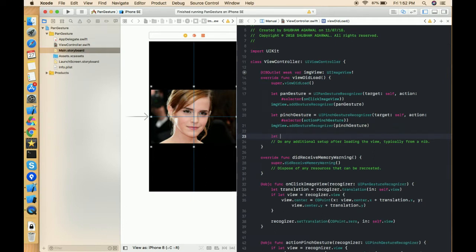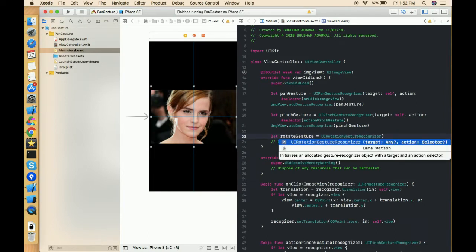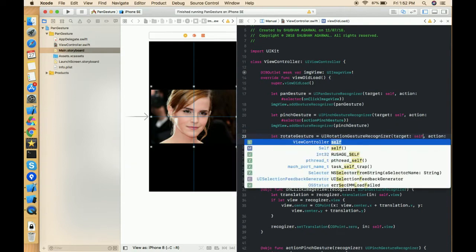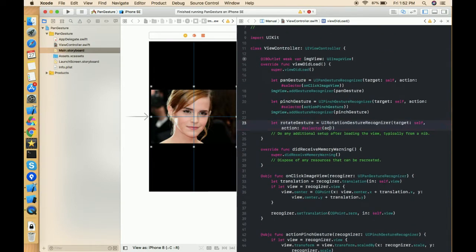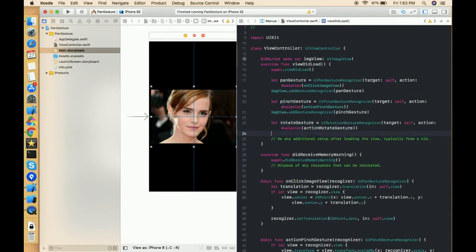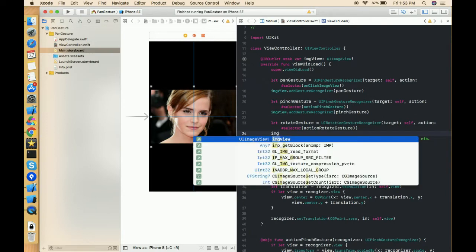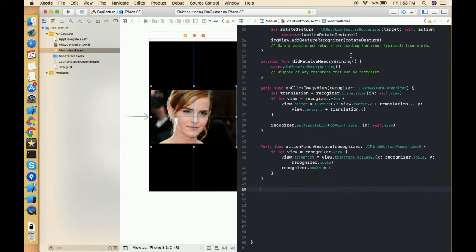We need to add a rotate gesture recognizer. So: let rotateGesture = UIRotateGestureRecognizer, passing target as self and in action the hash selector. In the selector we pass the name of the function we're going to create — I'm naming it actionRotateGesture. Then we assign this gesture to the image view: imgView.addGestureRecognizer(rotateGesture).